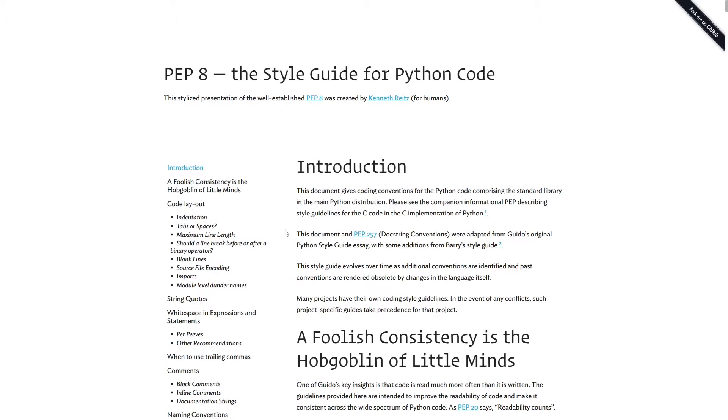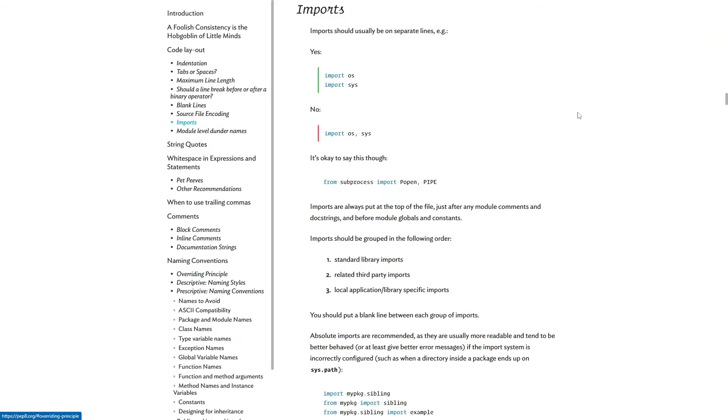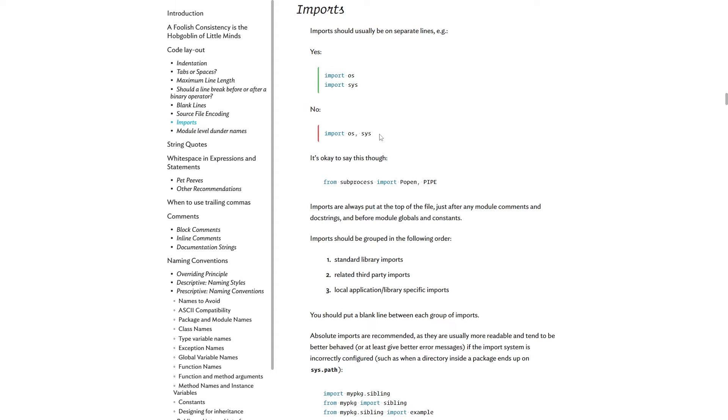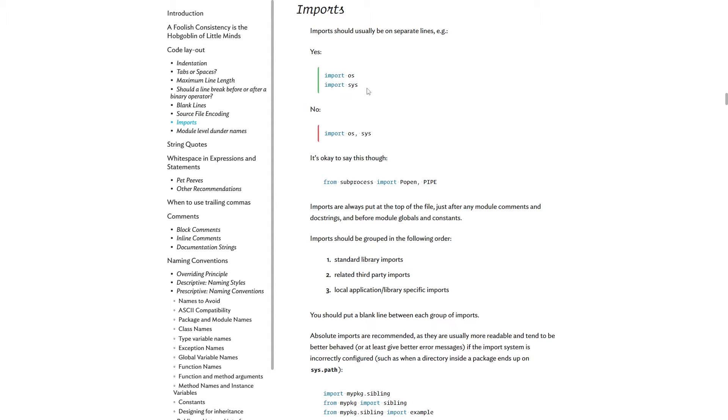So for instance, if I go here to imports, it simply says, imports should usually be on separate lines. So you should do import os, import sys, and not import os, comma sys. For some of the things in PEP 8, I didn't really know before I read PEP 8 that this was actually allowed, but it is. You just shouldn't use it. So some of the things, if you've been going through good programming books or courses or whatever, you would probably just write it like this anyway. And that's a good sign.